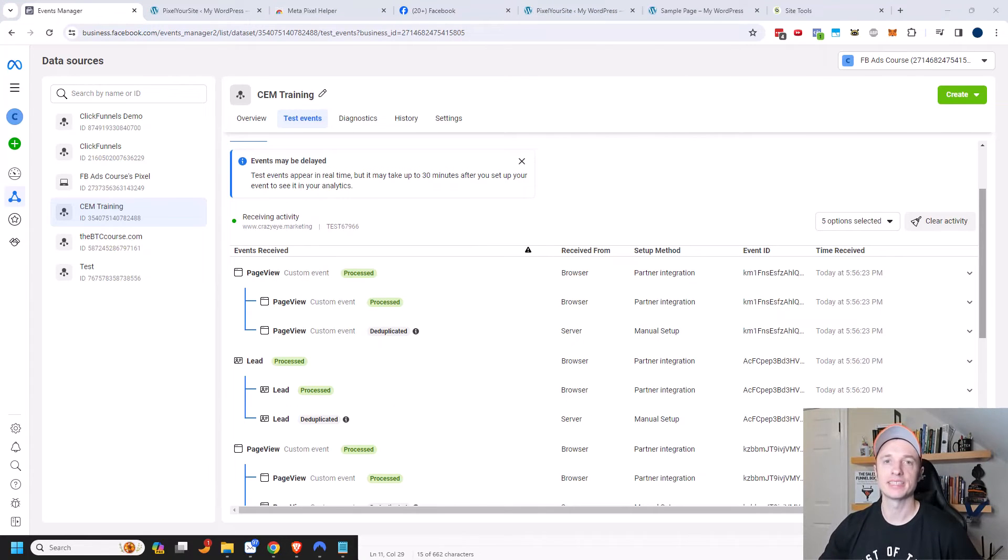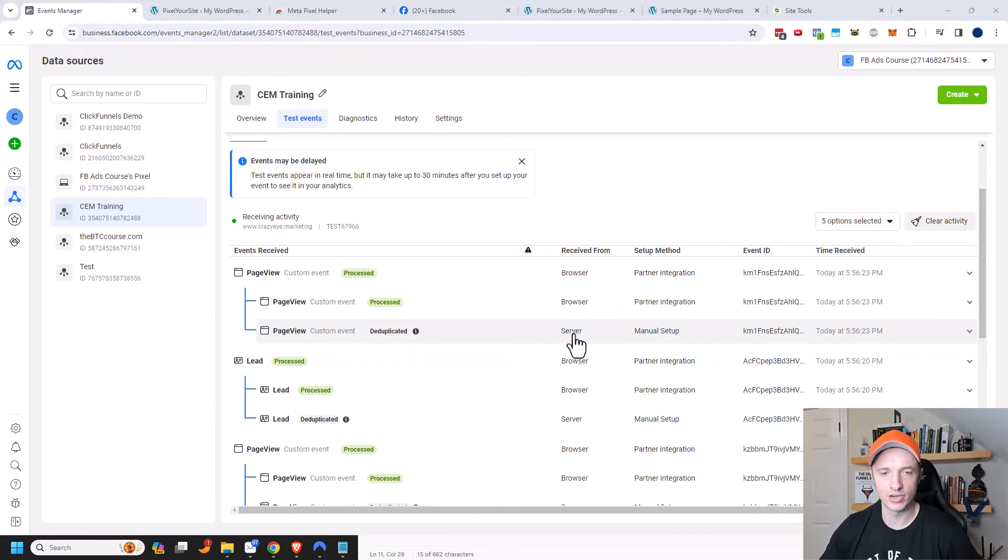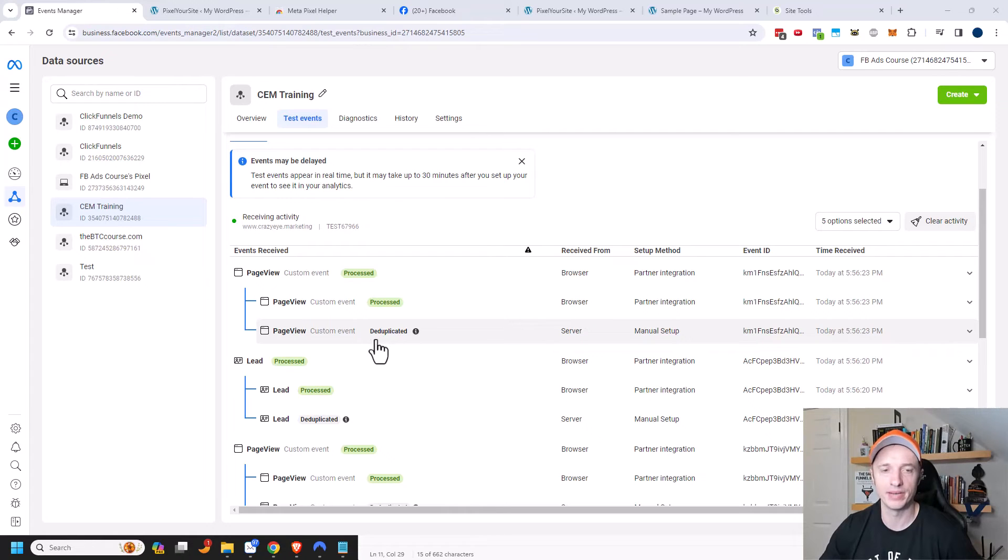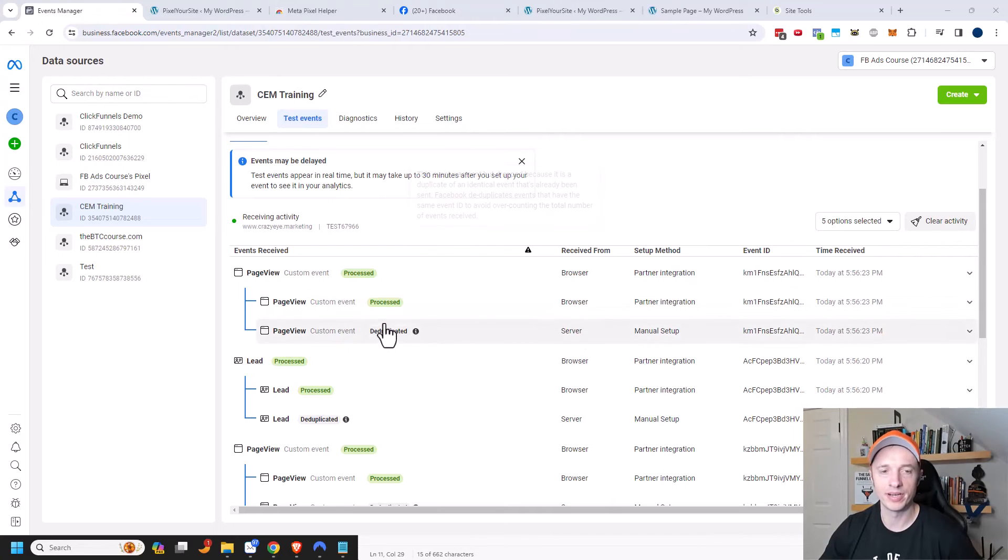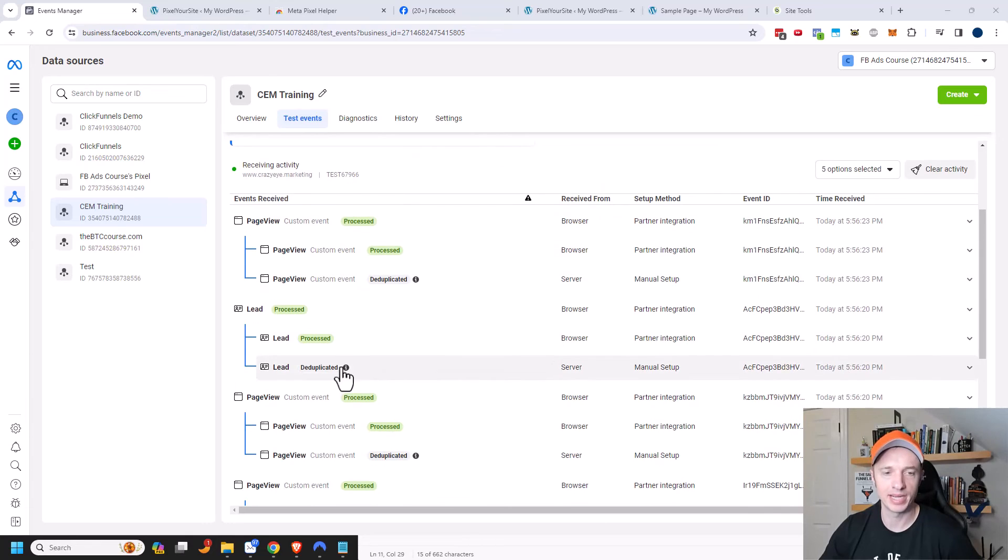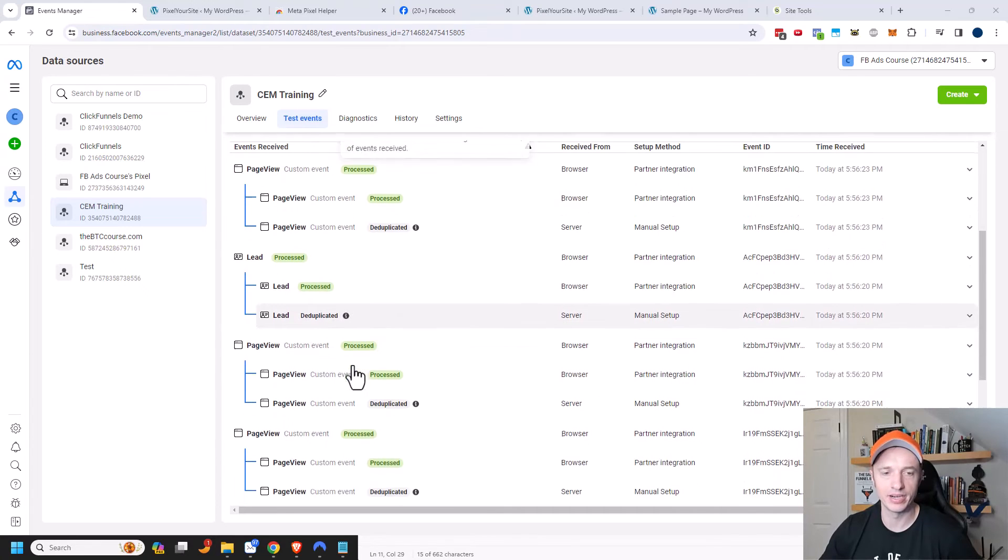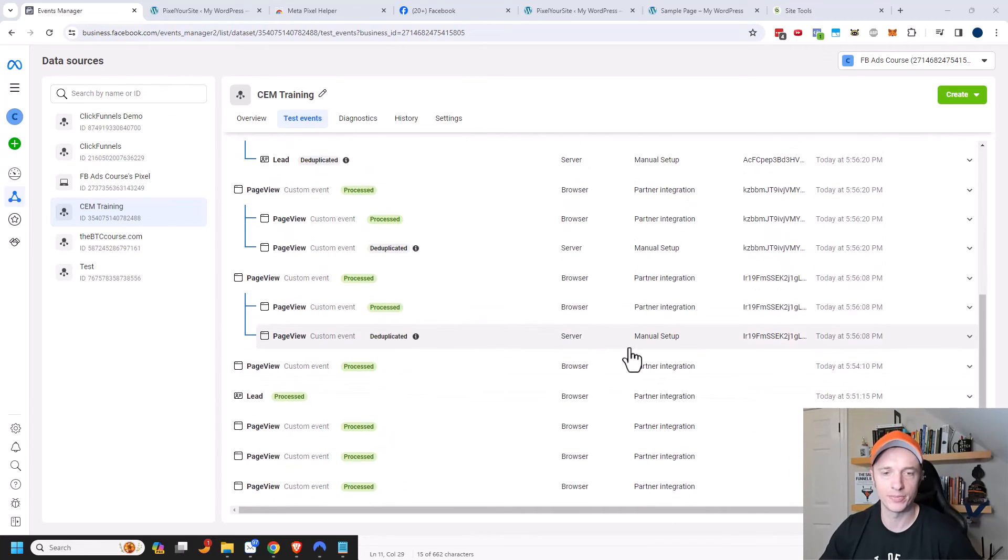So the API does have a slight delay, but all the events started coming in. As you can see, I have a server event, which is the API. And you can see that it was a duplicate event because the pixel also caught it. So the pixel and the API both caught it. And Facebook was smart enough to know that it was the same exact event. So it deduplicated one of the events. Same concept with the lead over here and another page view and another page view and so on.